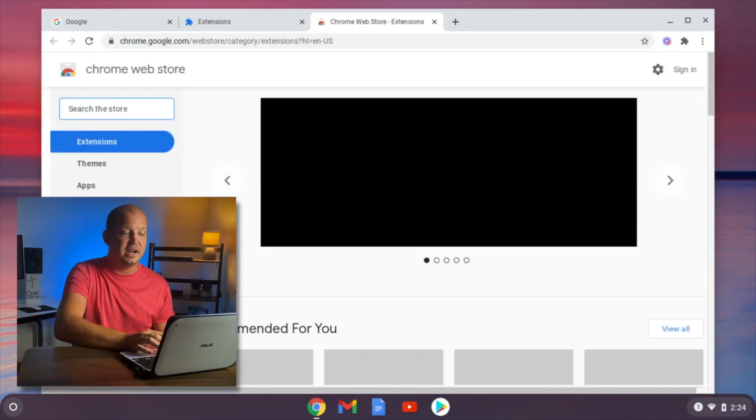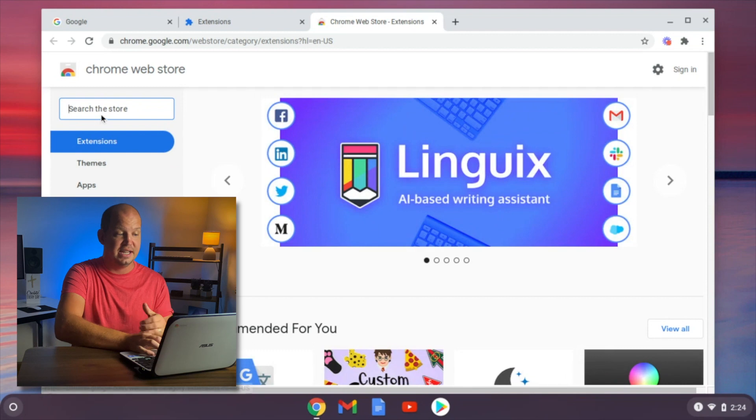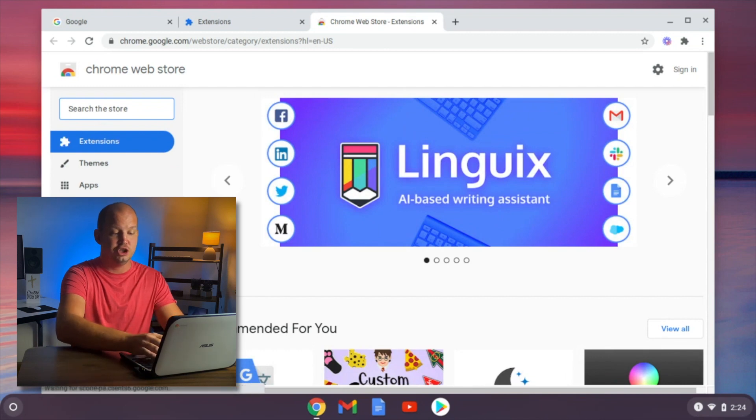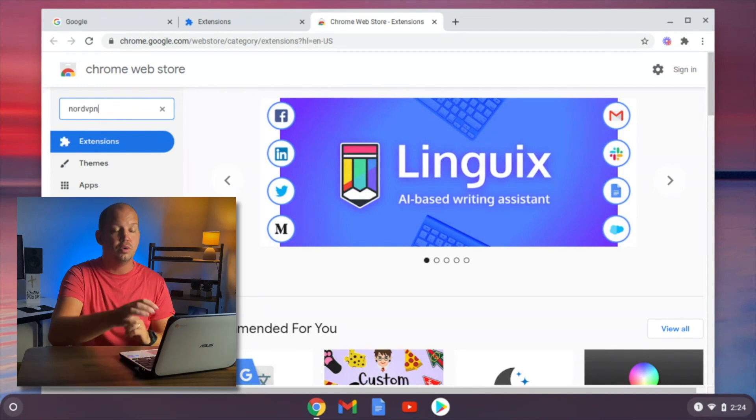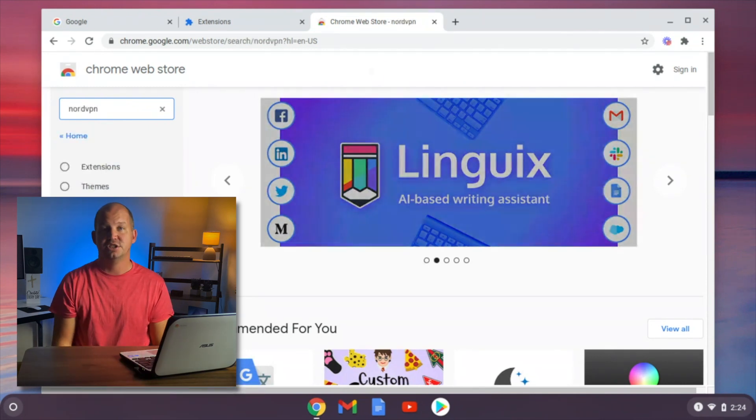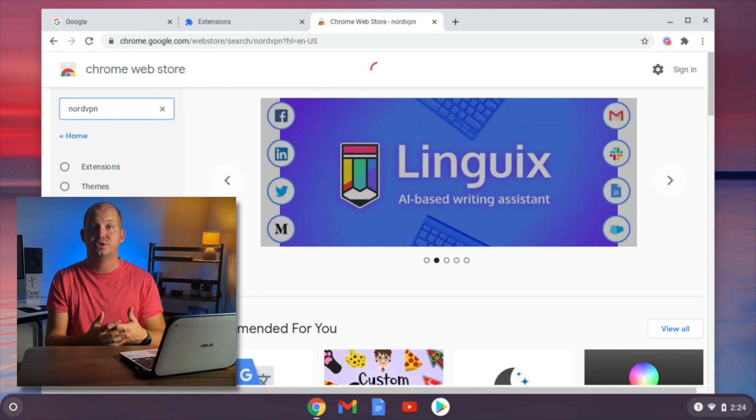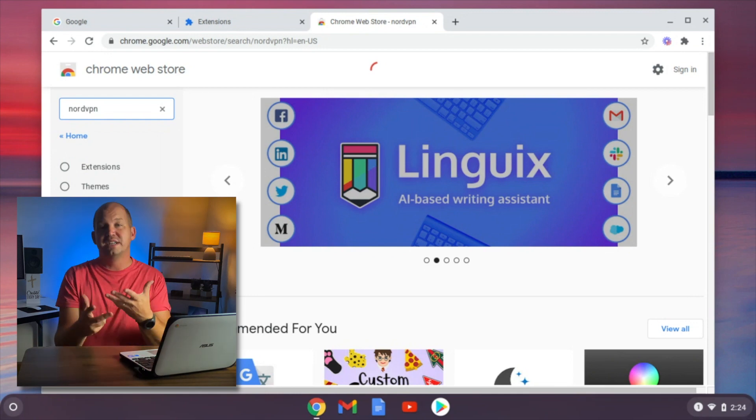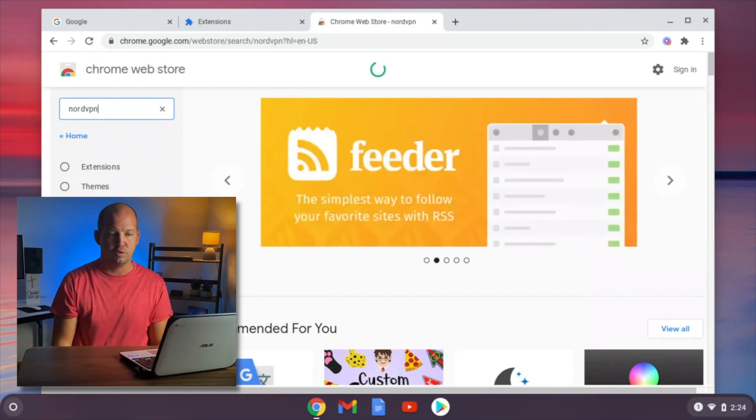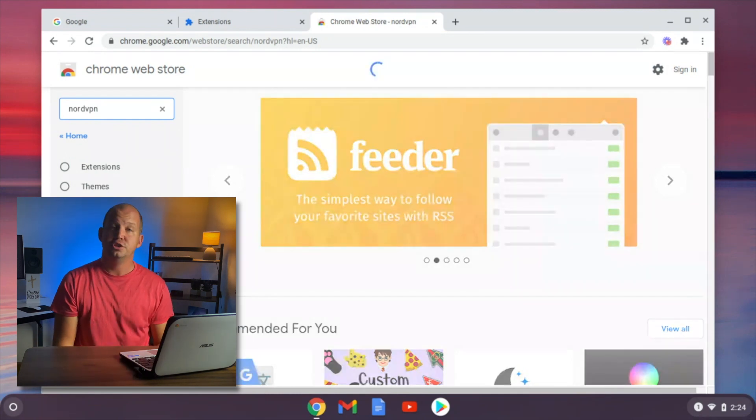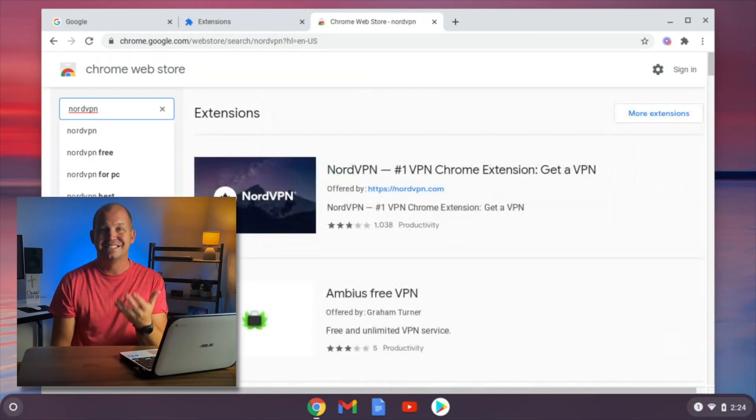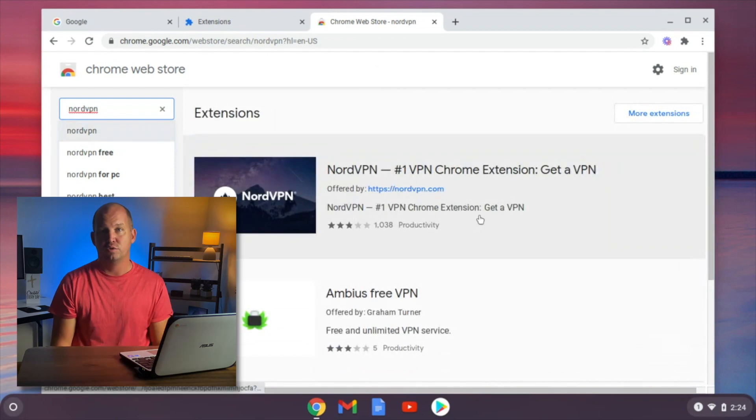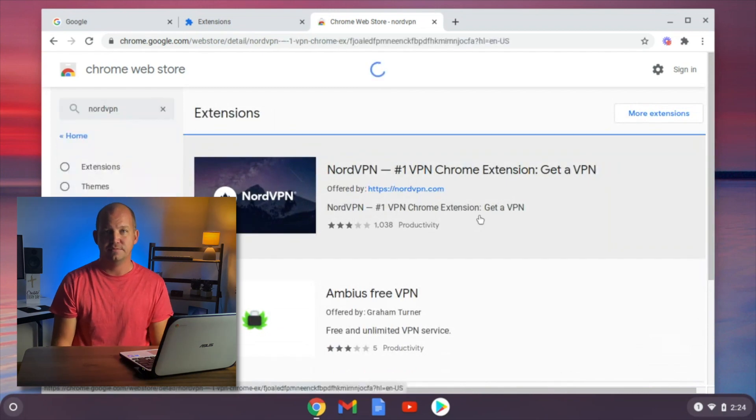What you want to find here are extensions, and in this case, I'm going to show you the NordVPN extension since I prefer that one when it comes to Chrome extensions on the Chromebook. So you search for NordVPN, and you're going to install that Chrome extension.